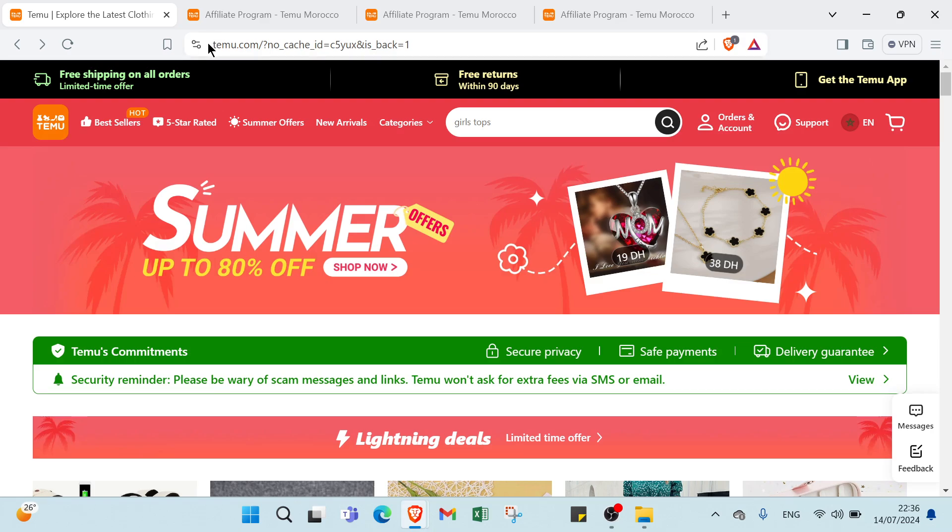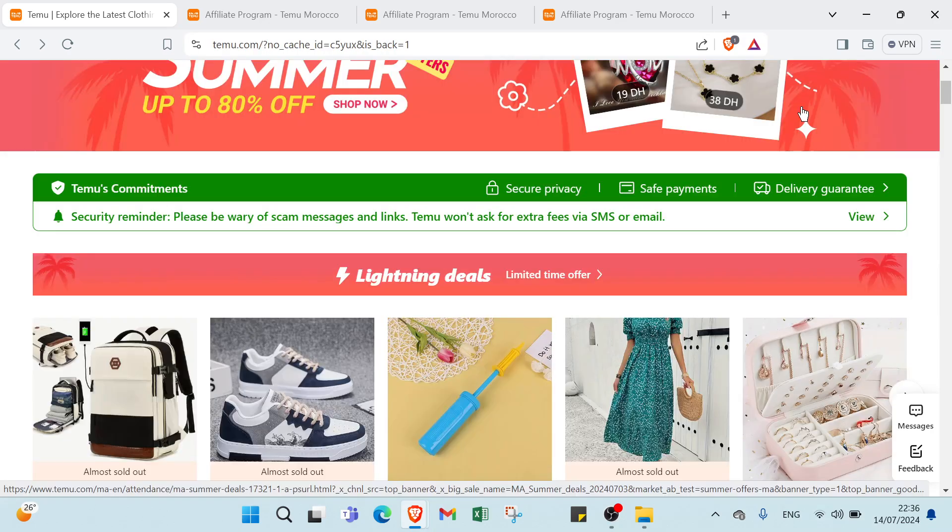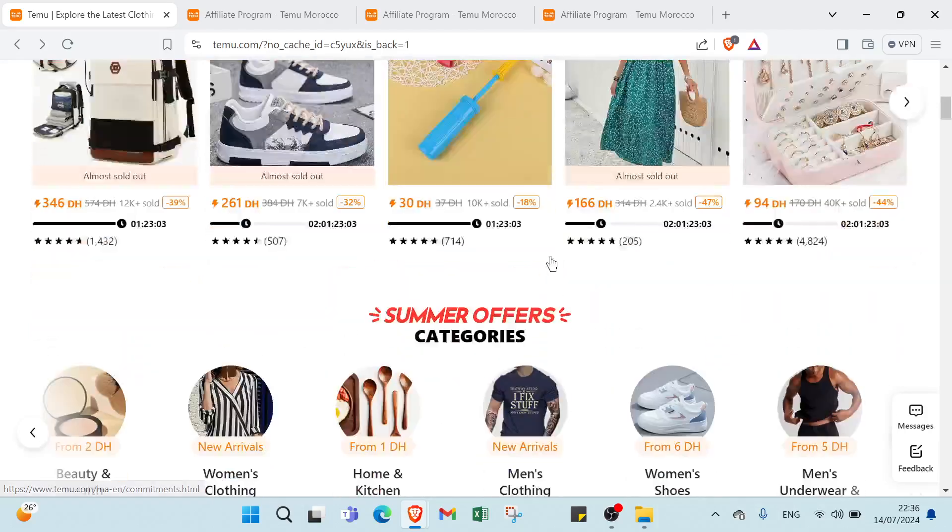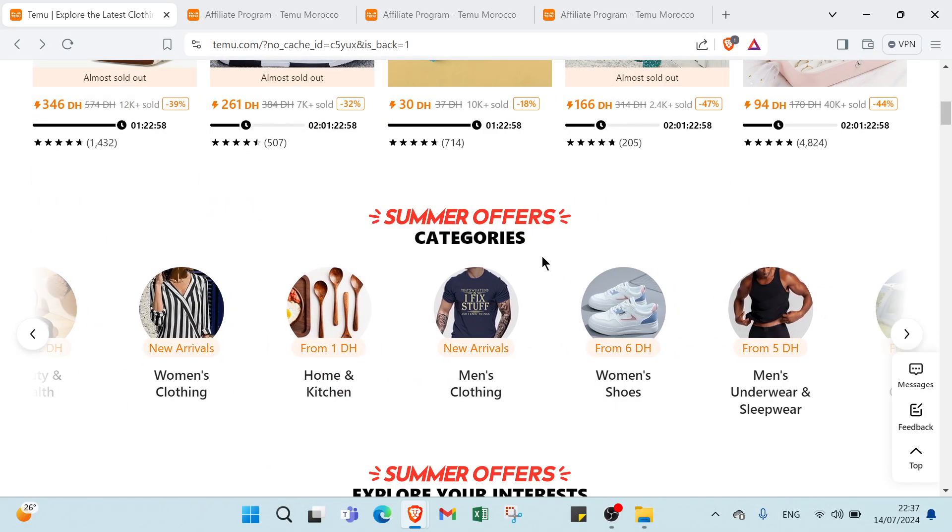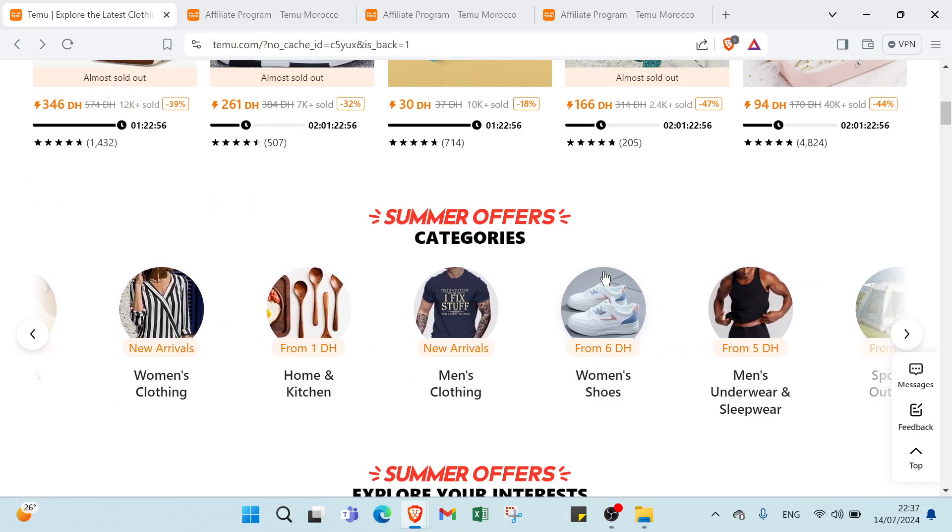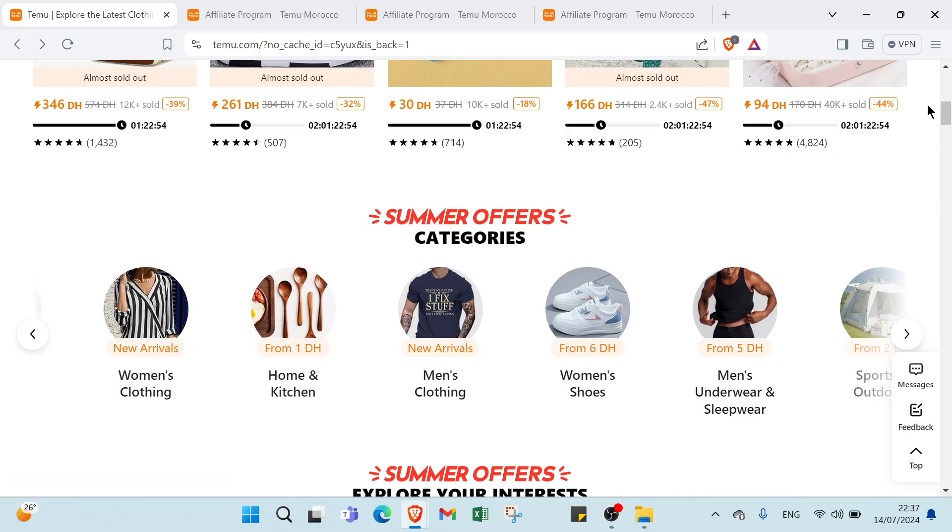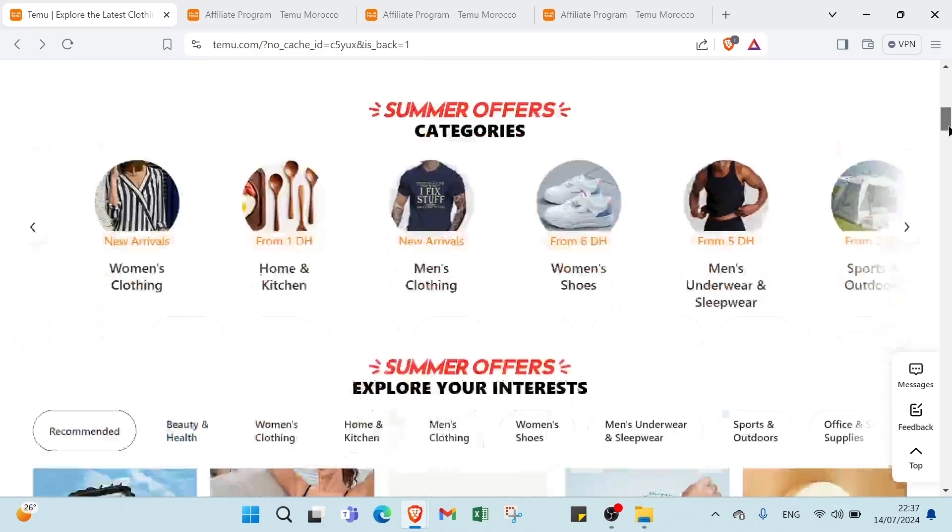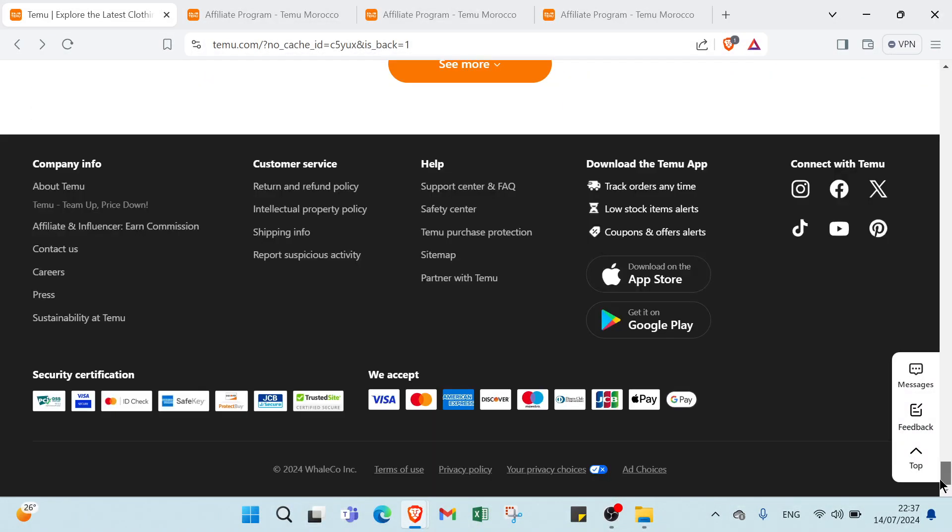As you can see, this is the website and we have here various products. You can select your favorite product if you want. Then if you want to be an affiliate partner, all you have to do is scroll down and click over Affiliate and Influencer Earn Commission.